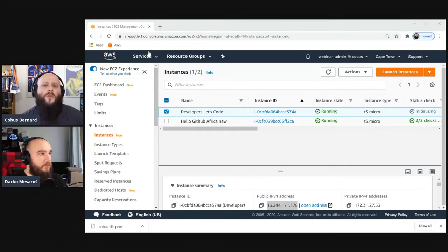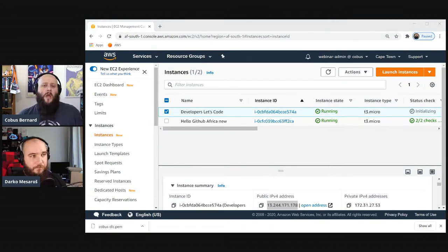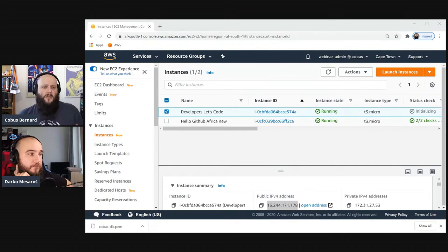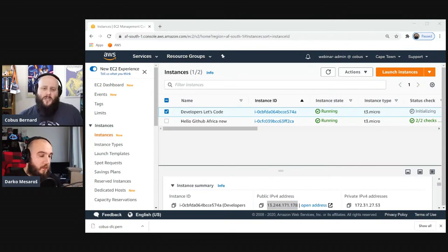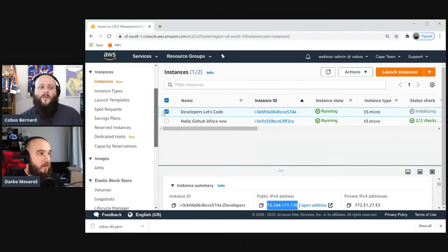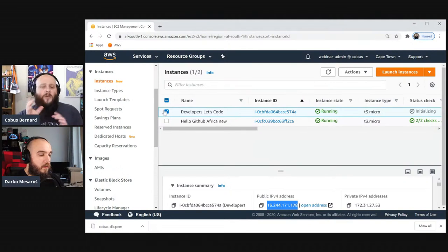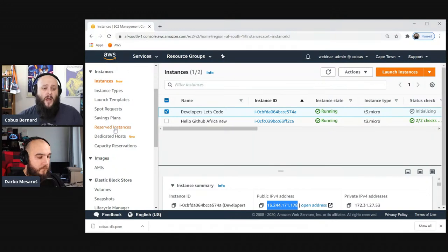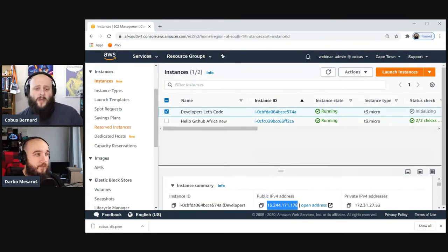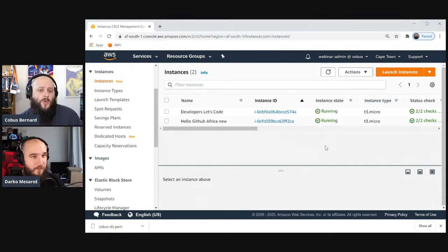When you spin up an EC2 instance you probably want to connect to it. Typically people spin up Linux instances — the bulk of what customers use — though you can also spin up Windows instances. For Linux instances you need SSH, and to SSH you need an SSH key. The key is split into private and public portions: the server holds the public portion, and you use the private key to connect. It's much more secure than a password because SSH keys can't be easily brute-forced with current technology.